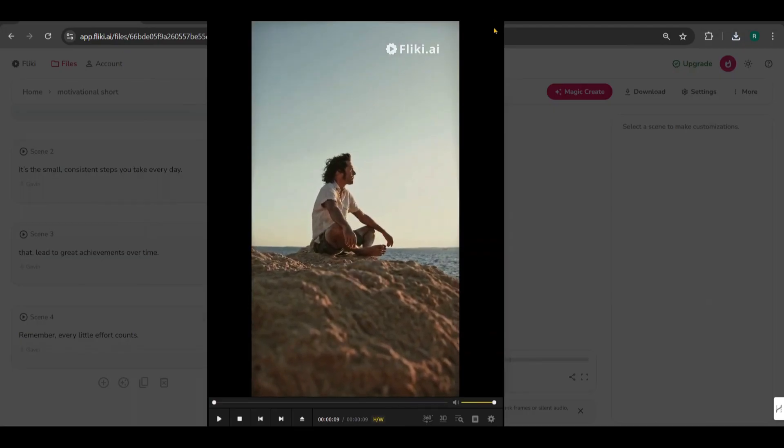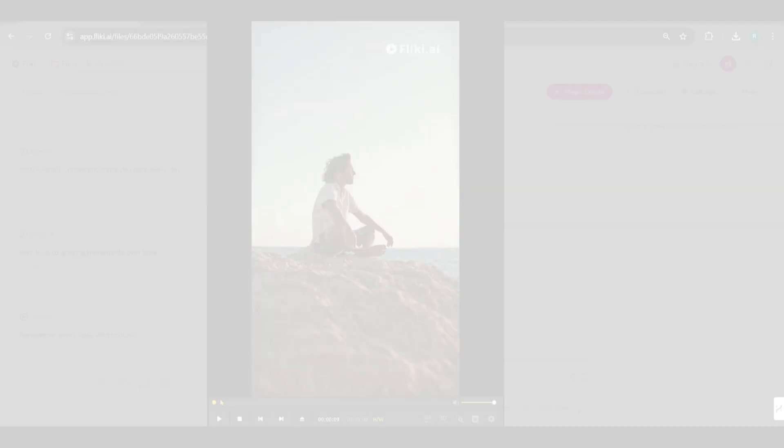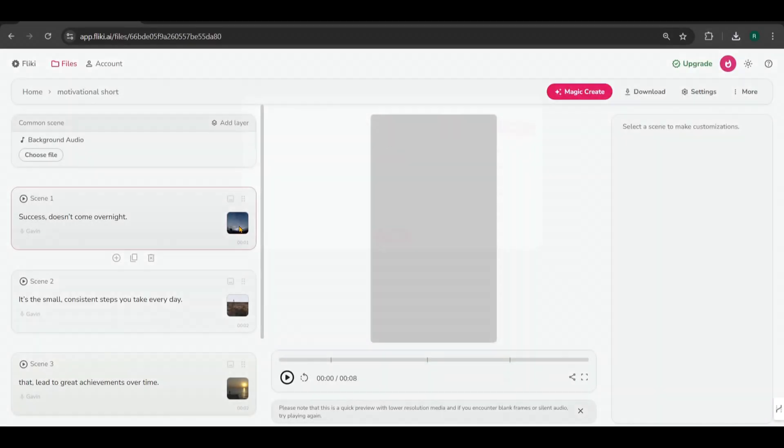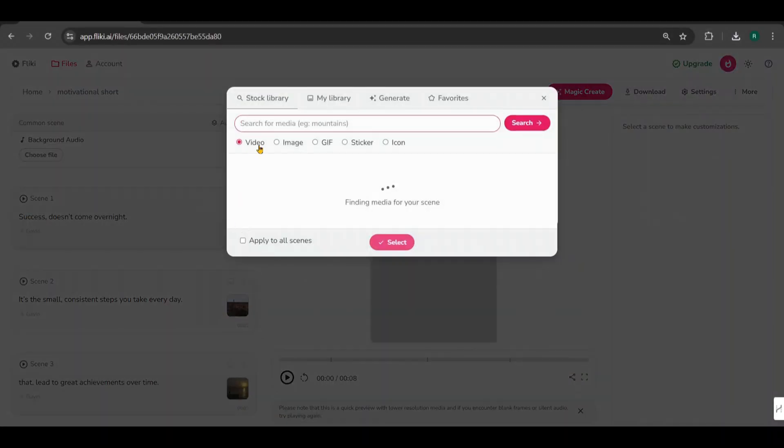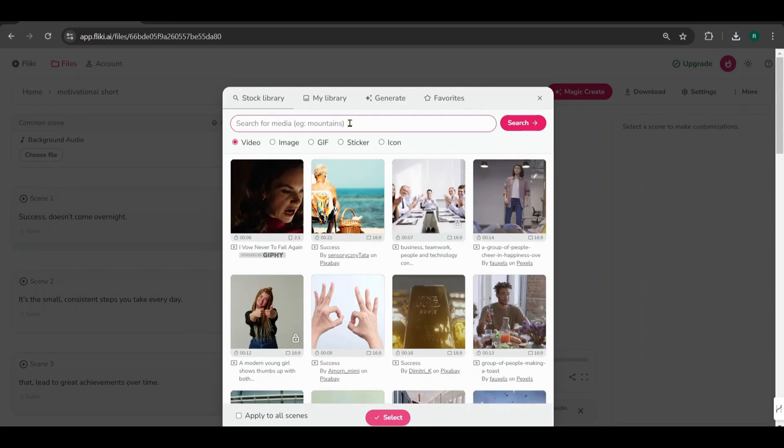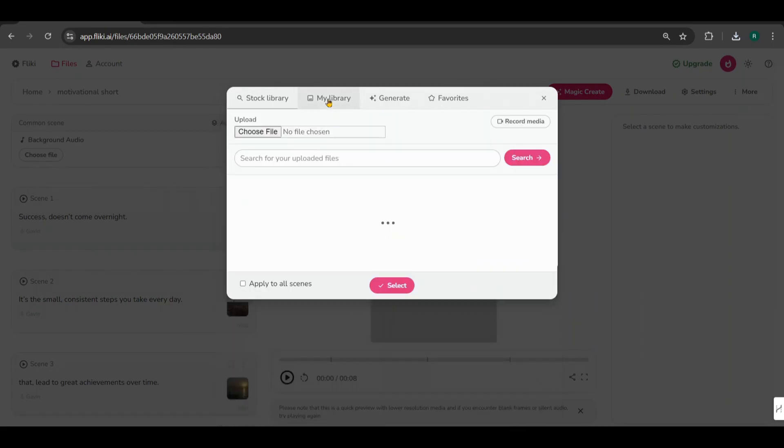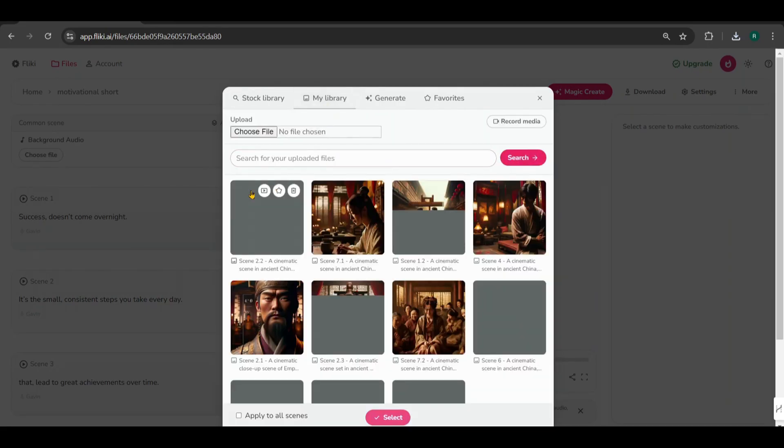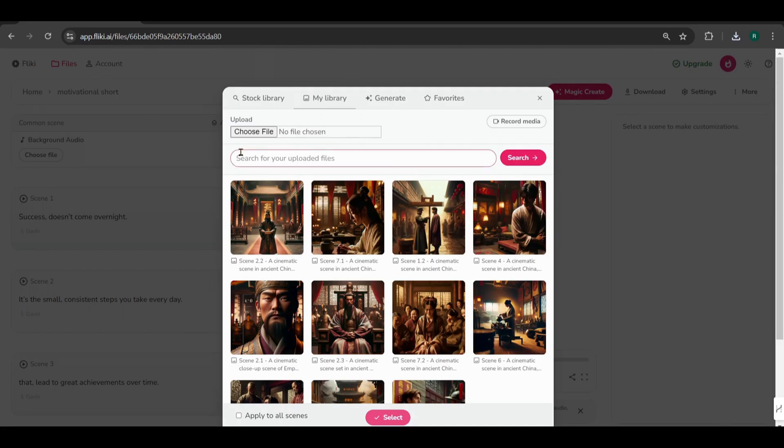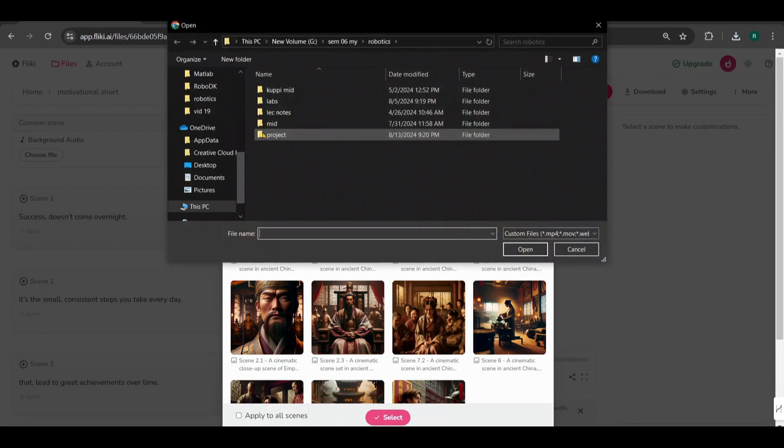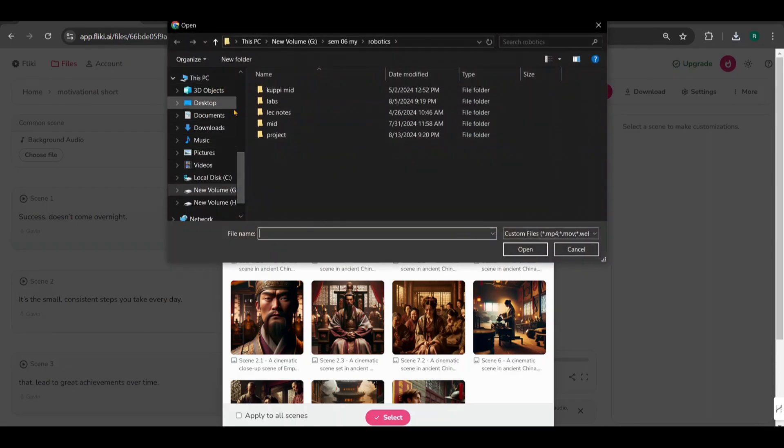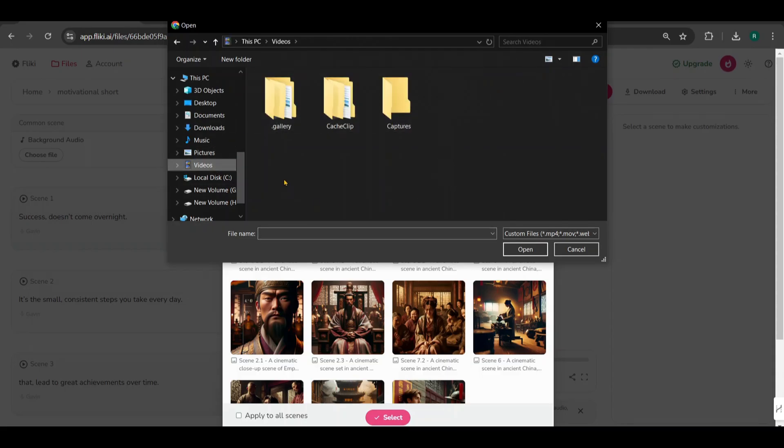You'll notice there's a watermark. To hide this, you'll need to crop it out in your media editor. If you want, you can also add any files you've uploaded. So you can find cinematic footage on platforms like Canva or Pixabay and use them here. This is a good practice if you can't find the perfect video in Flicky's stock library.